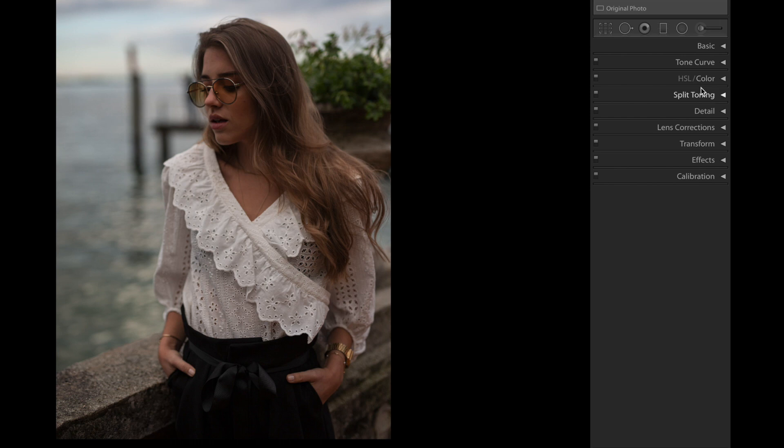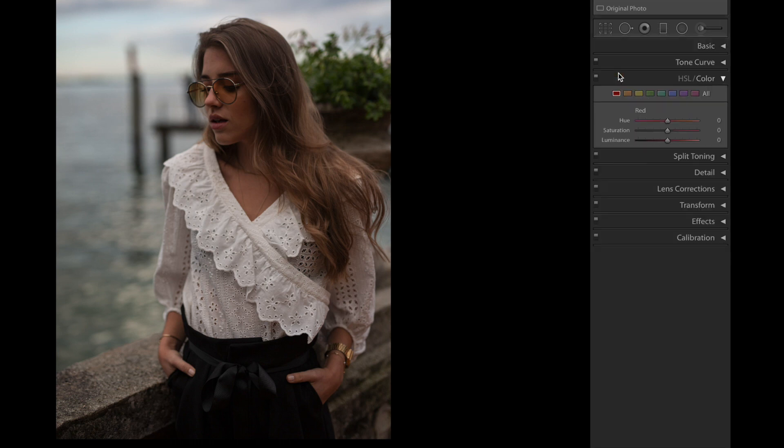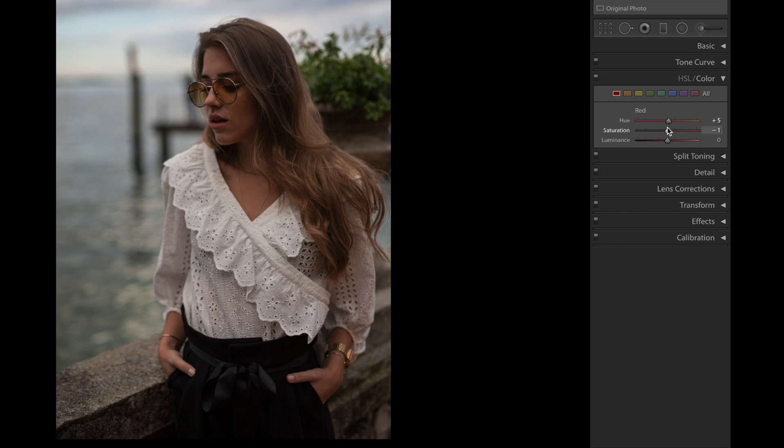We're gonna jump straight into color. Red color first. We're gonna bring the hue up to +5, saturation down to -10, and the luminance up to +5.